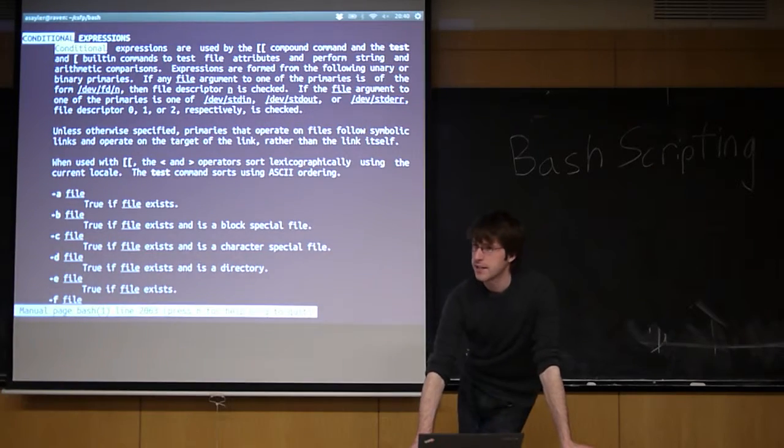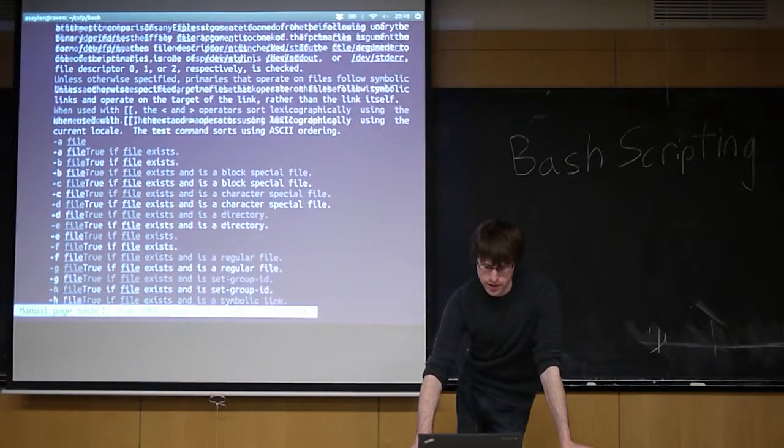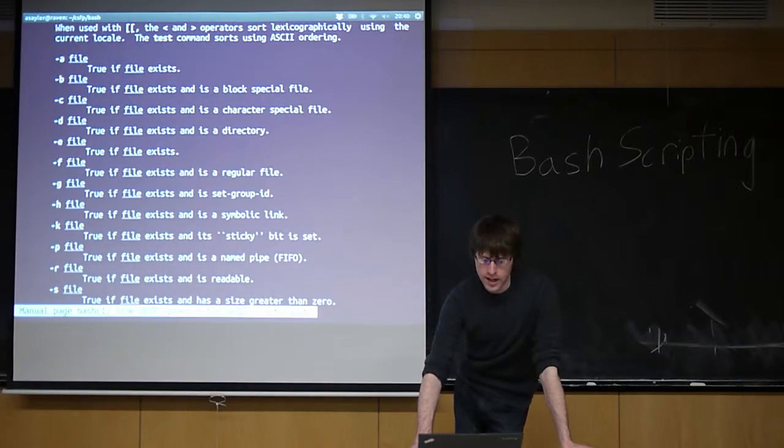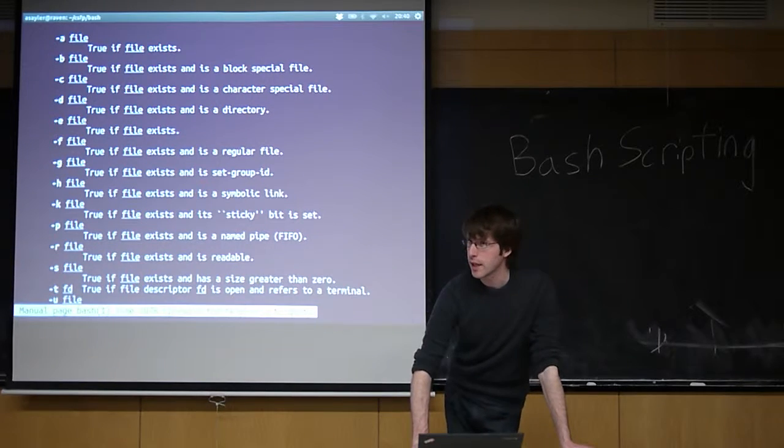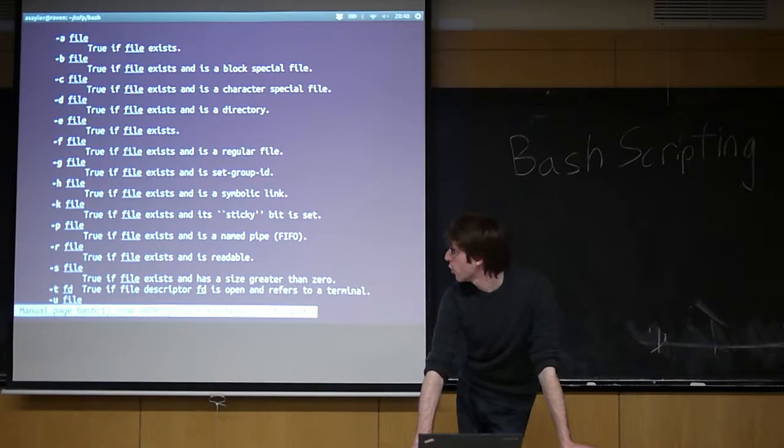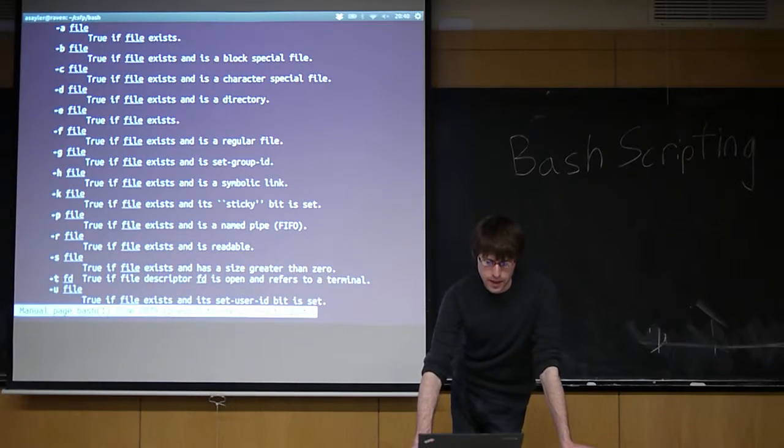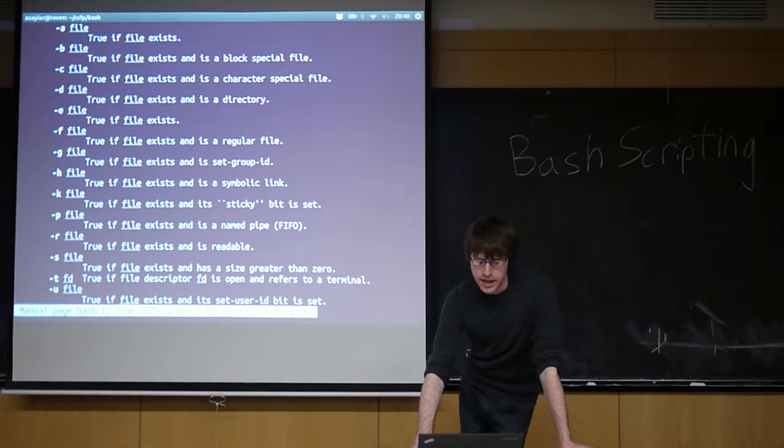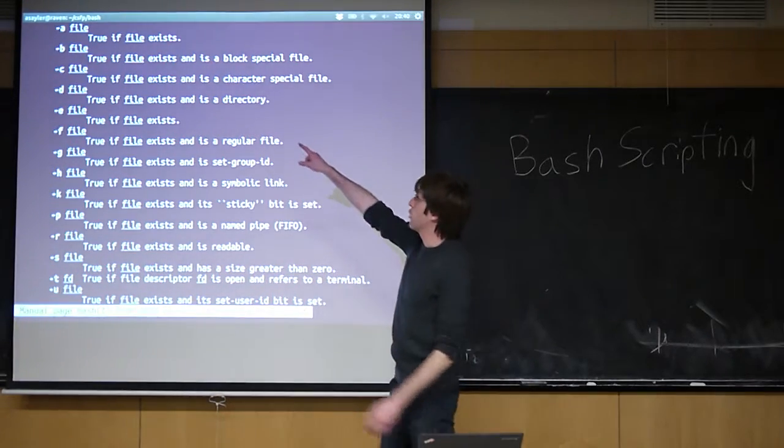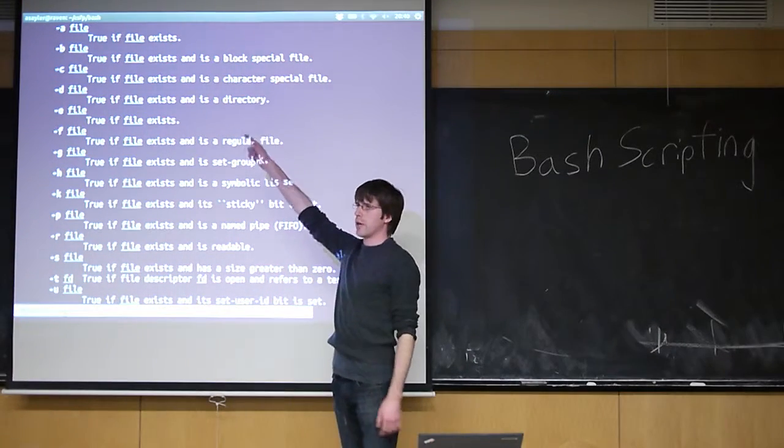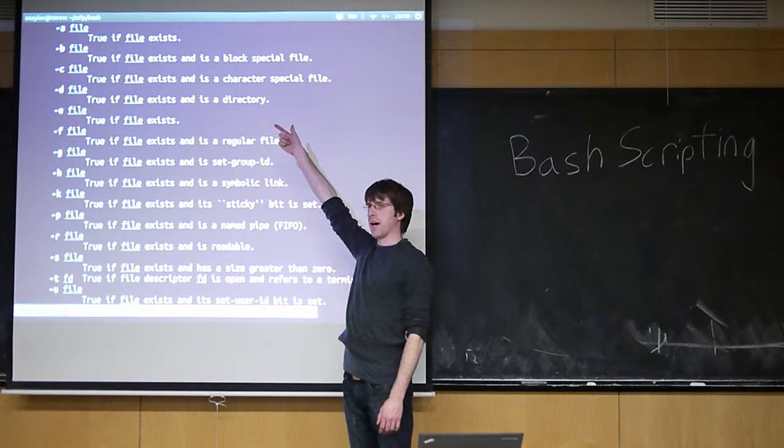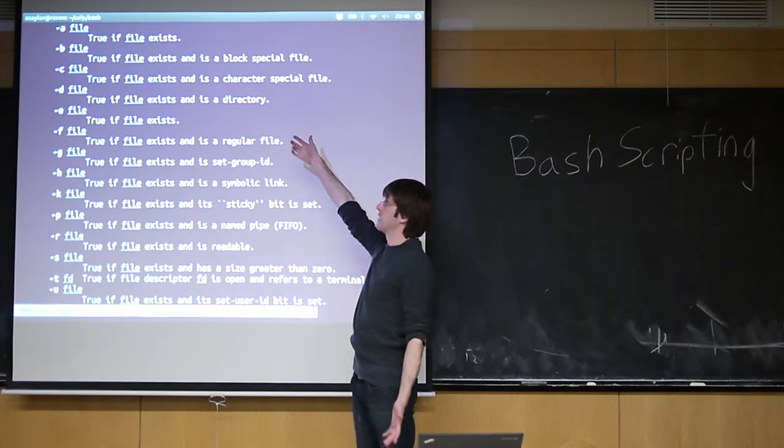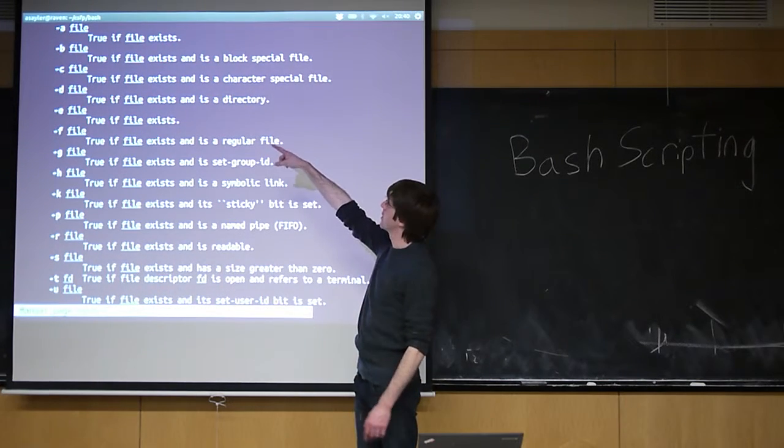Bash has this list of conditional expressions. A lot of these are file-centric, and they're really handy. So, we're going to actually use one. The dash A file name evaluates to true if whatever you put in a set of file exists, right? If the file exists.